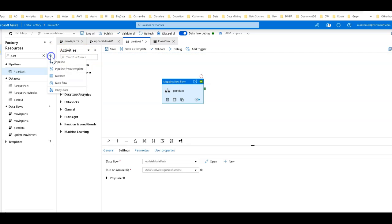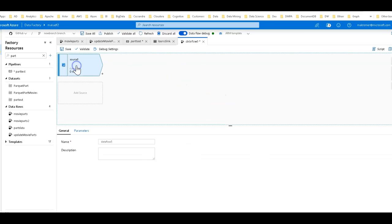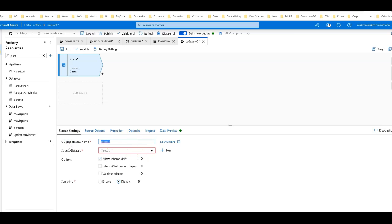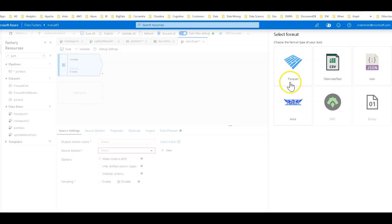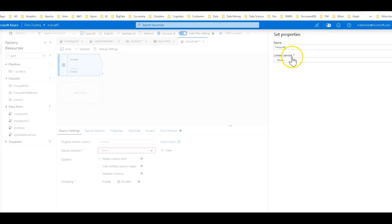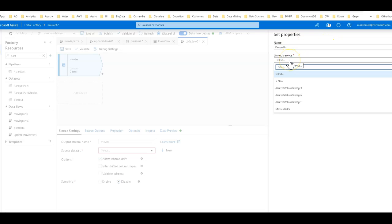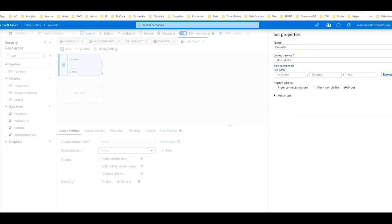I'm going to create a new mapping data flow here on the fly, and set the source to be for the movies — we'll call this Movies Source. I'll create a new dataset using ADLS Gen2 with parquet format. Let's point to my linked service for the data lake store and browse to the container where I put all those partitioned folders. We're not going to import any schema because there are many different schemas within that container.